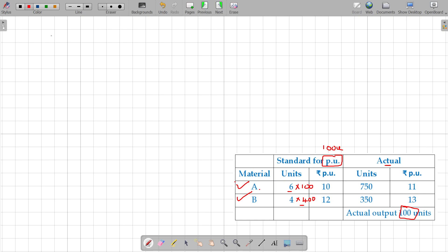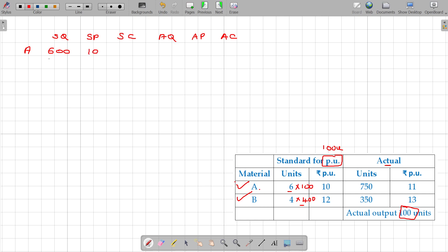Standard quantity multiplied by standard price gives you standard cost. Then actual quantity multiplied by actual price gives you actual cost. We have two types of material: Material A with 600 units at a standard price of 10, and Material B with 400 units at a standard price of 12.